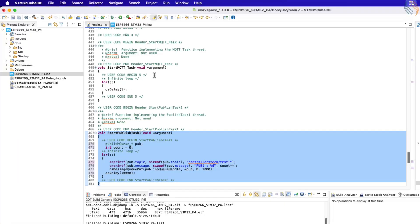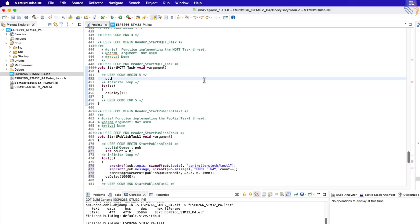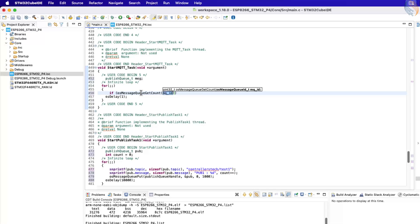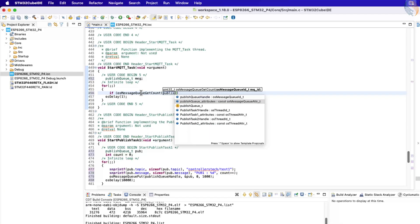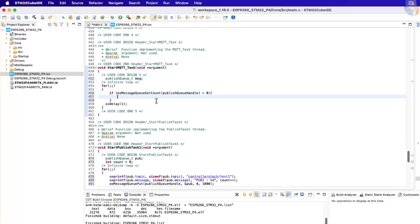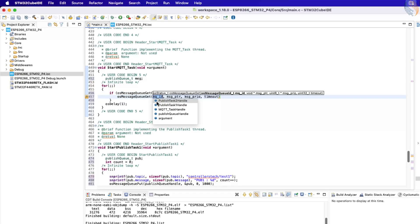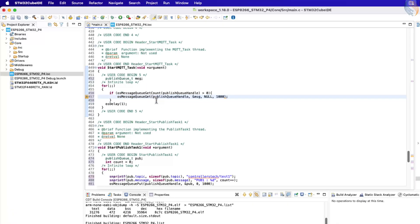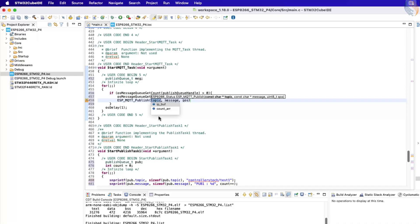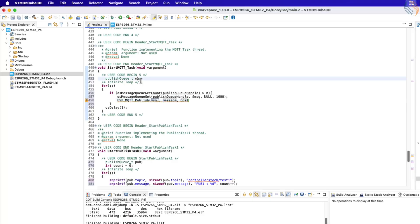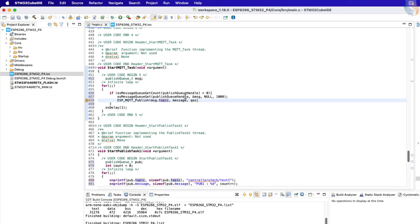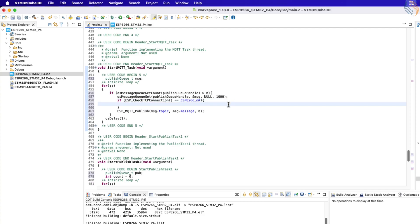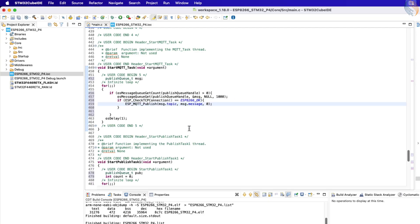Now, let's move on to writing the MQTT task. Inside this task, also define the same structure, but this time it will be used to receive data from the queue. In the infinite loop of the MQTT task, check if the publish queue contains any messages. If it does, receive the message and store it in the structure. The data is now available in the message structure, so we can call the MQTT publish function to send this message to the respective topic. Before publishing, make sure to verify the connection state. The message should only be published if the ESP module is still connected to the broker.